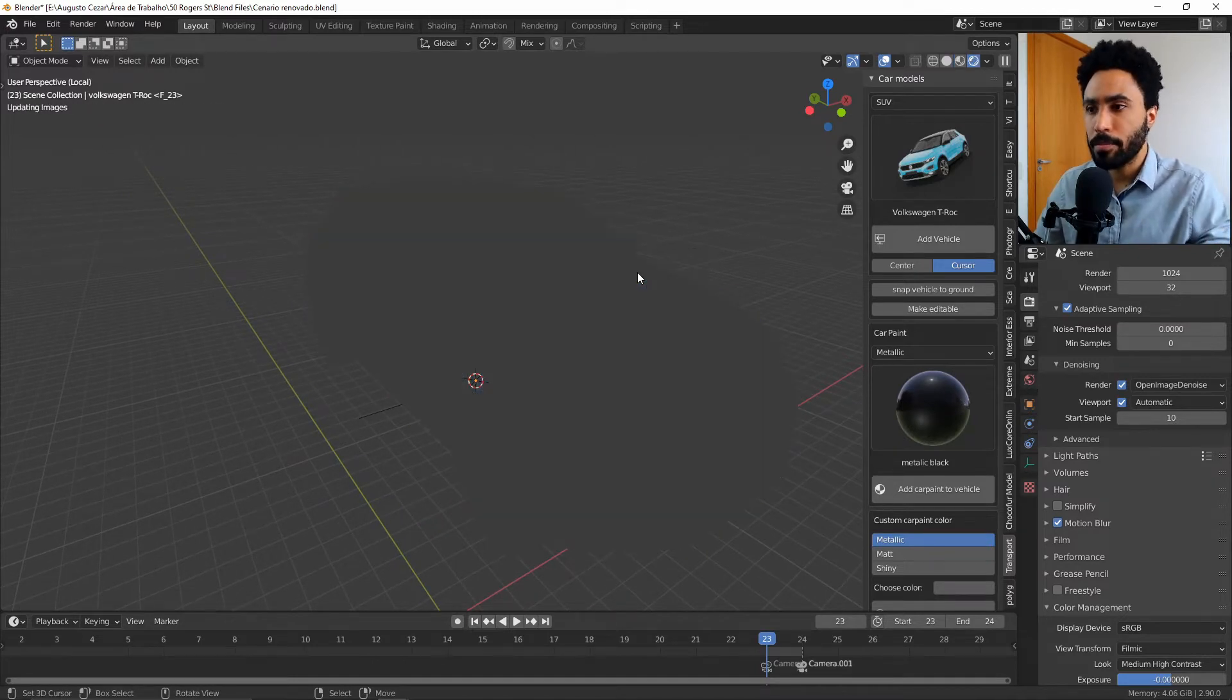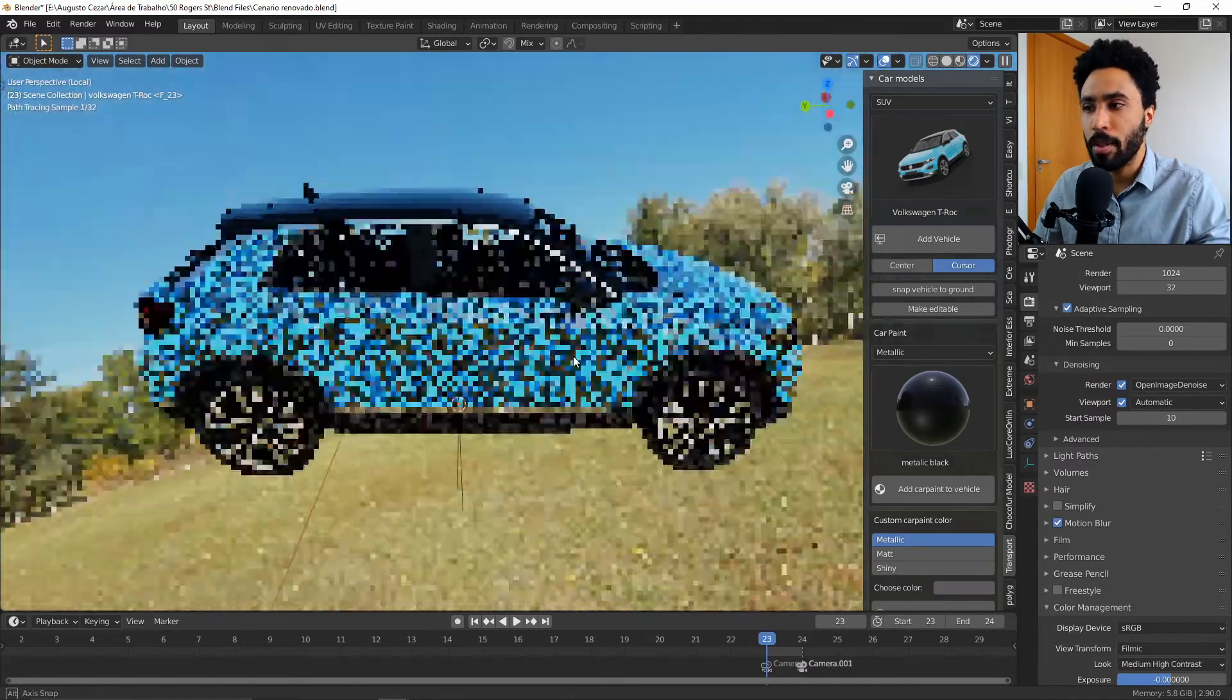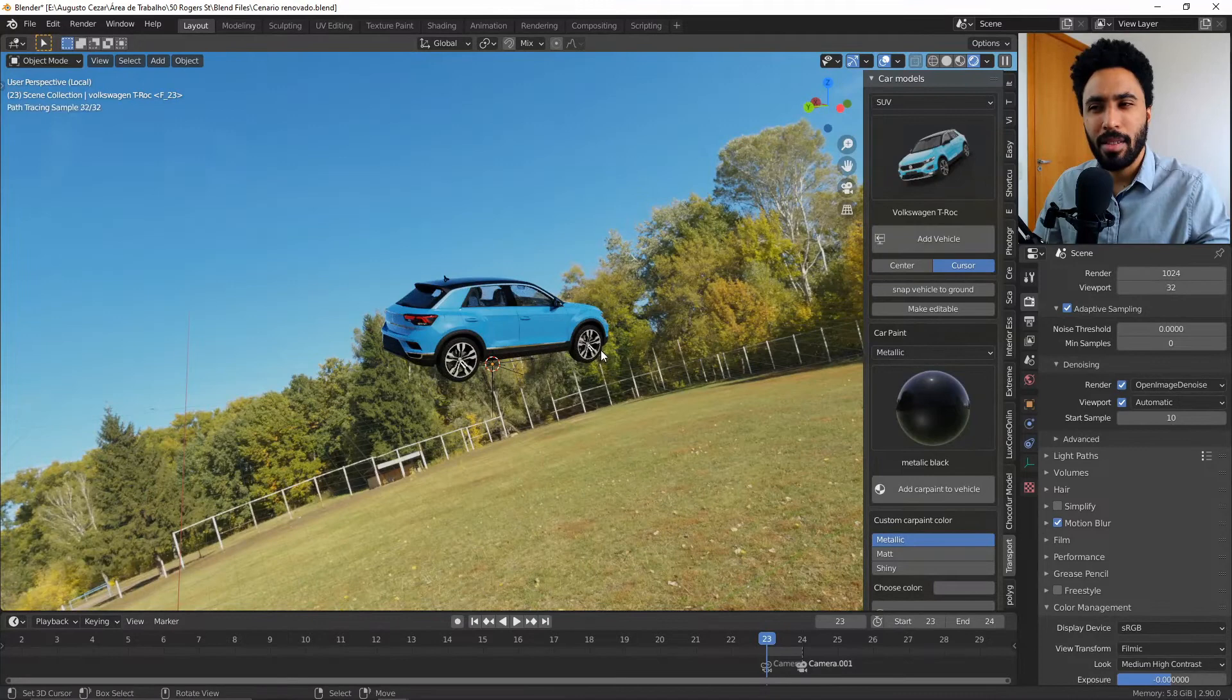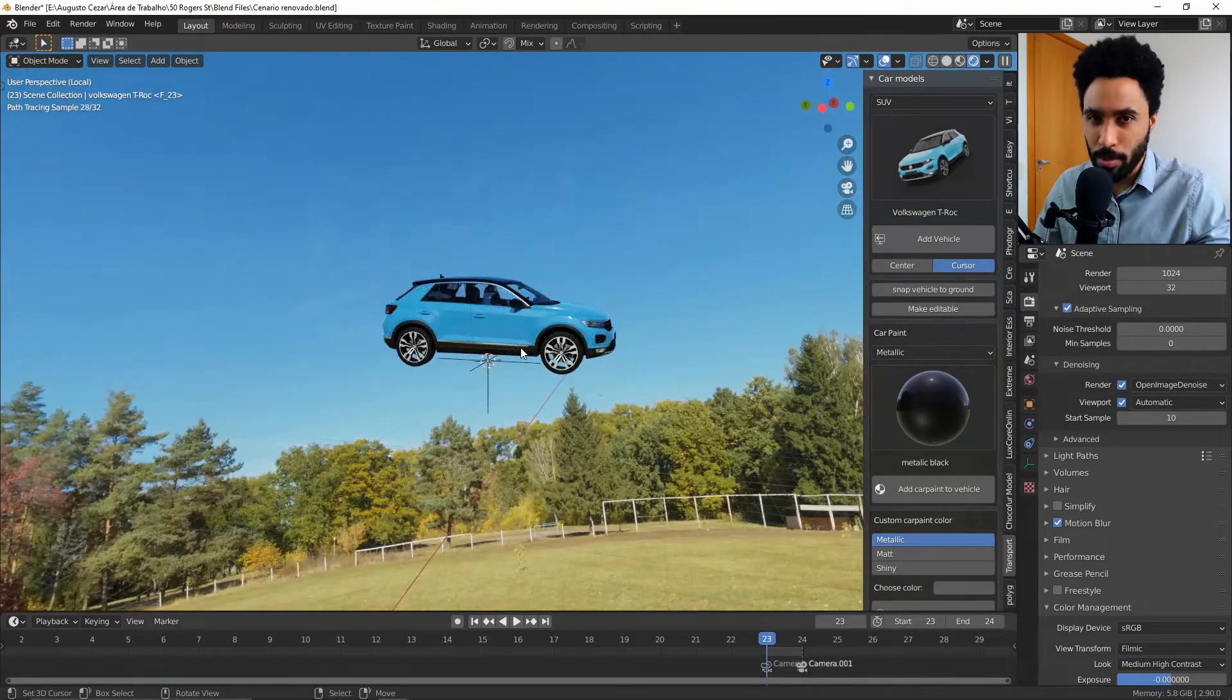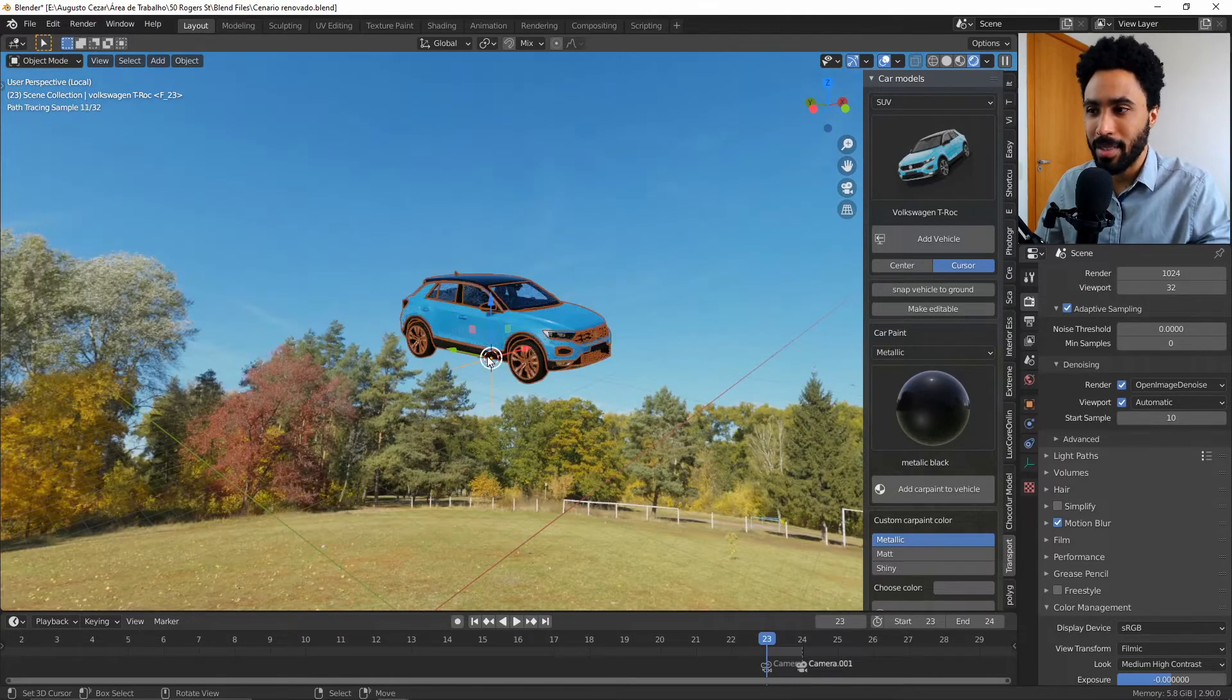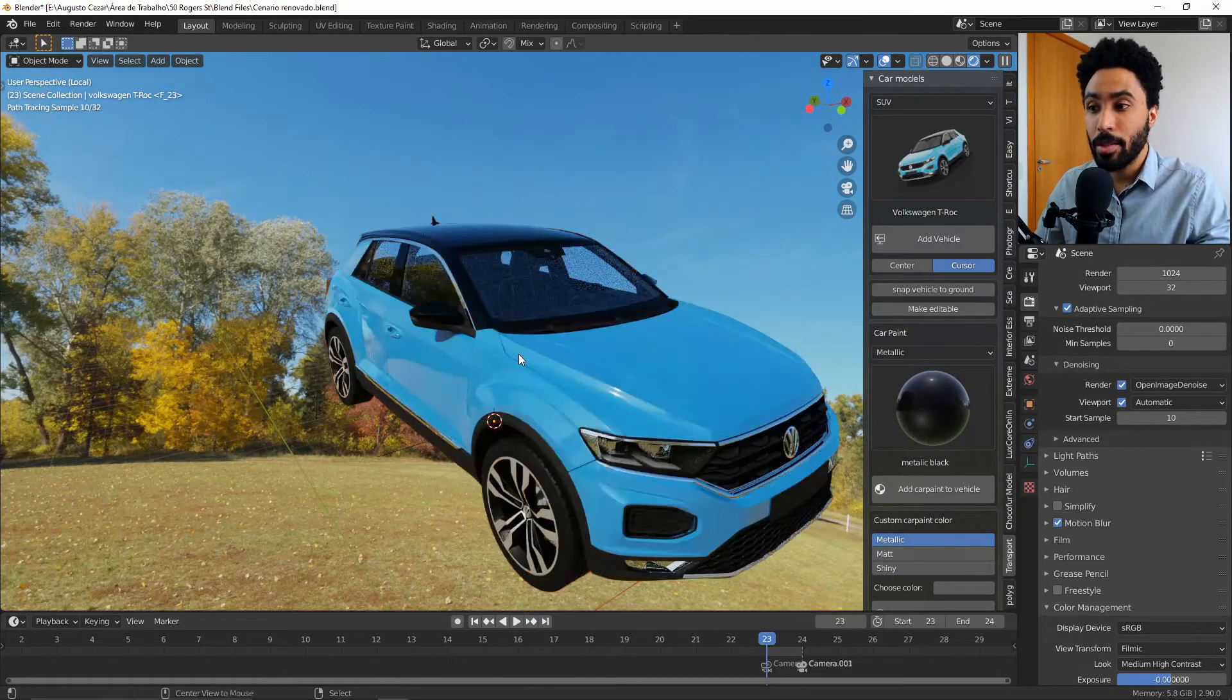As you can see, all the parameters that you set on Cycles will work perfectly here. My HDRI is a bit weird but this is because I don't want to show some trees in my final render. But let's not talk about it. Well, as you can see, the materials are good.